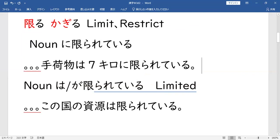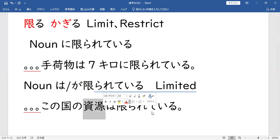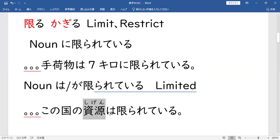For example: kono kuni no shigen — pag shigen is resources, ibig sabihin nito — yung resources ng country na to wa — or ga minasang — 限られている (KAGIRARETE IRU). So limited yung resources ng country na to. So pwede yung ganyan minasang. So pag nakikita nyo yung 限り (KAGIRI) — 限られている (KAGIRARETE IRU) — yung common meaning: limited, restricted.